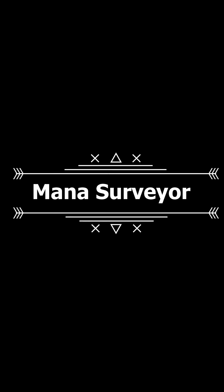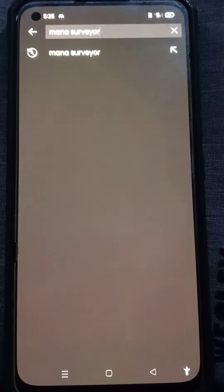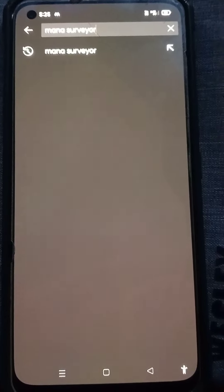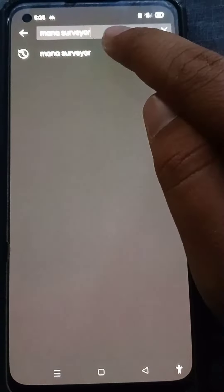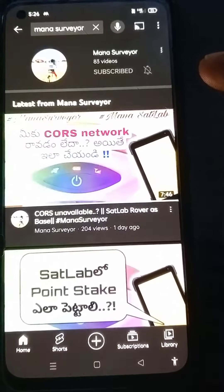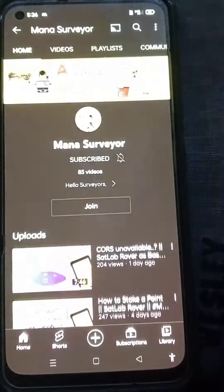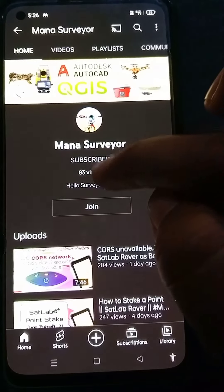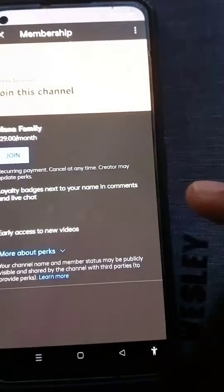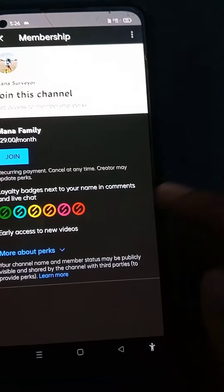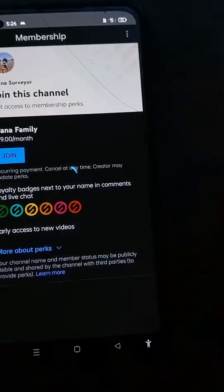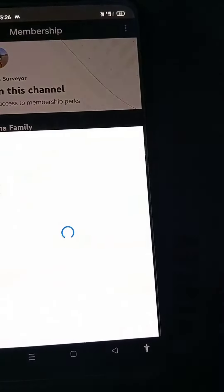Hello surveyors, welcome to Mana Surveyor channel. In this video I am going to explain the step by step procedure to join our channel. Type 'Mana Surveyor' in your search bar and search. It will display like this — click on the channel, then click on Join. It will display the price and description of memberships; click on Join again.